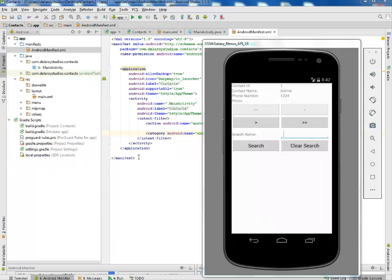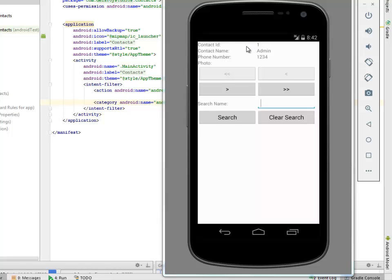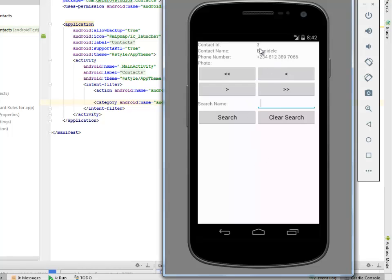Here we go with the contact application. If you notice, we have contact ID 1, the contact name admin, and the phone number 1234 — that's the first contact. We have the search name field, the button to search, and the button to clear the search field. Let's toggle between the next and previous buttons to see all contacts saved on this device. The third contact has a phone number. We have another one for customer care — 121 is the phone number. We have Delores Studios as the second one with its phone number.